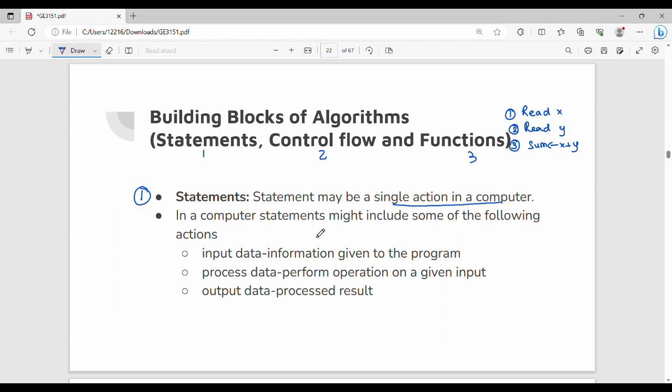In a computer, a statement can be one of three types: input data, processing data, and output data — three different types.